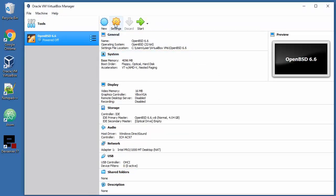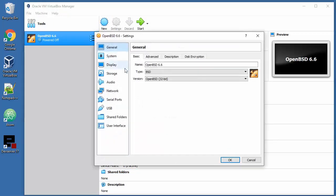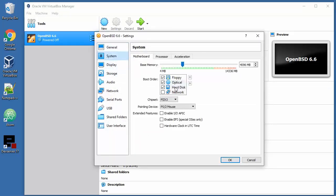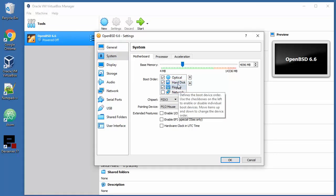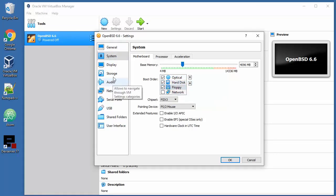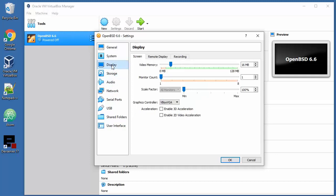Next thing we need to go to settings. Optical must be first in the boot order, floppy is last, hard disk in the middle. Video memory, let's higher that up.